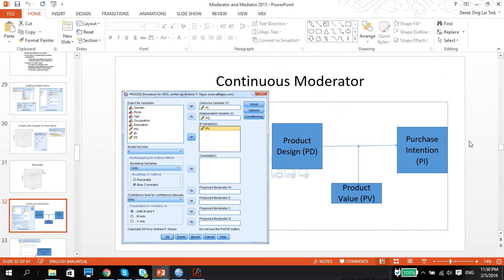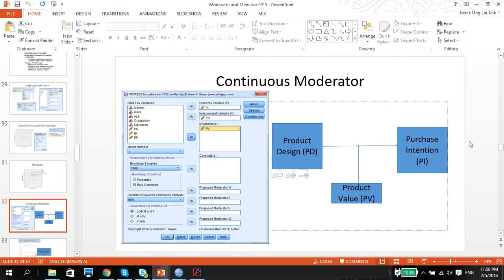Greetings, this is Dr. Derek Ong with the continuation of the SPSS usage for quantitative analysis. In my previous video, I have shown you how to do moderating variables using a categorical moderator. And in this video, I'm going to show you by using a continuous moderator.